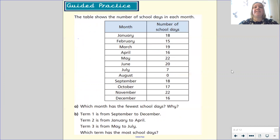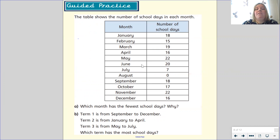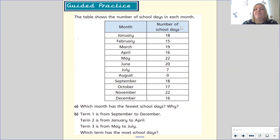Let's have a look at the tables — this was the last thing we looked at before the holidays. The table shows the number of school days in each month. We've got a column headed 'month' with all the months of the year: January, February, March, April, May, June, July, August, September, October, November, December. Then in the next column we've got the number of school days in each month — the number of days you would go to school.